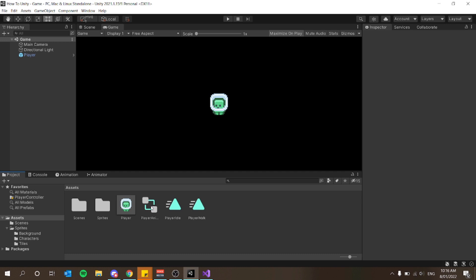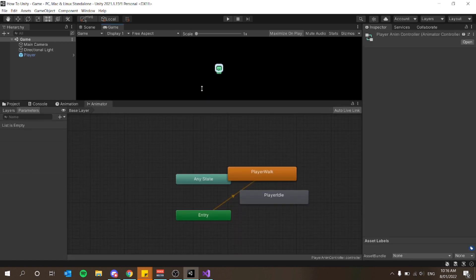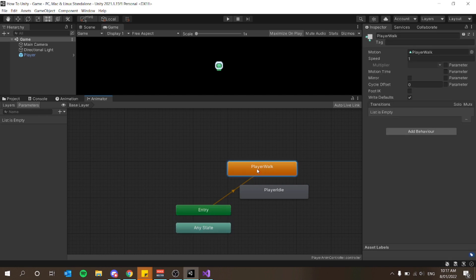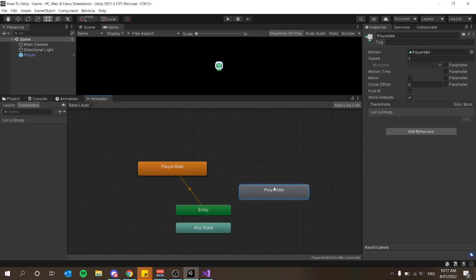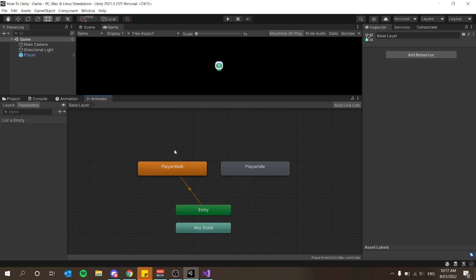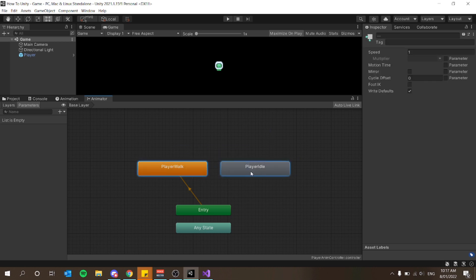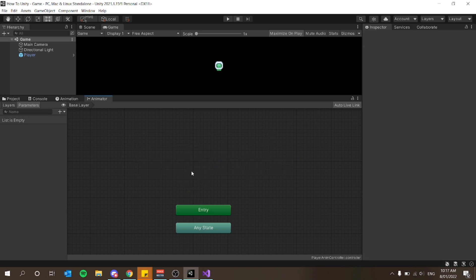Now I want to open up the animator — I'll double click it to bring up the animator window. I recommend docking your animation-related panels into the bottom window to follow along.